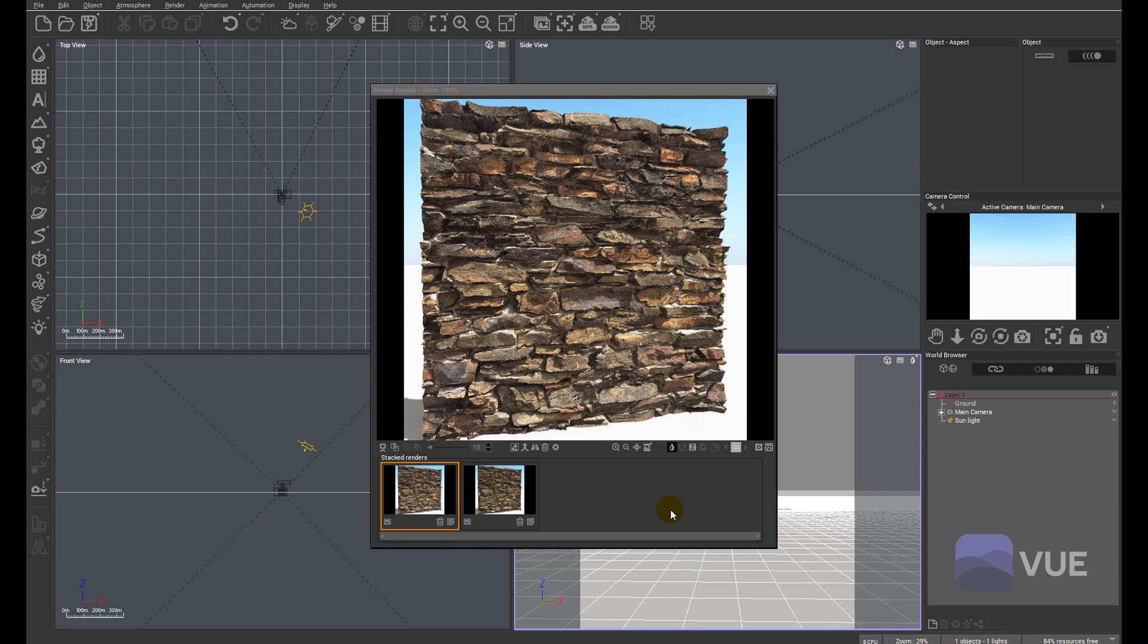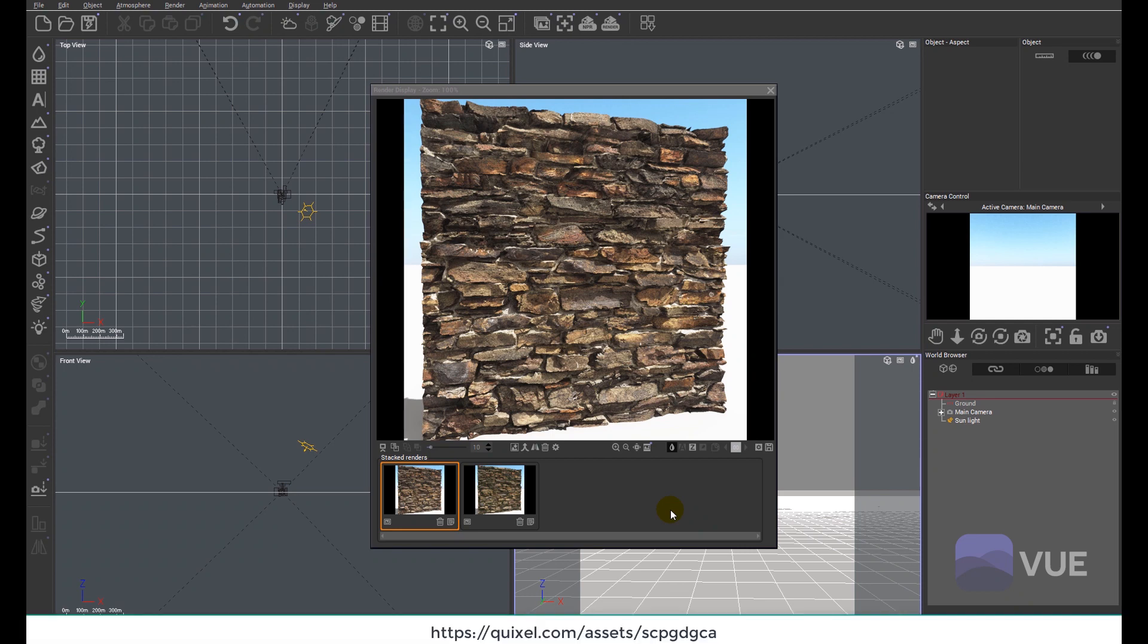On the screen at the moment, you can see what we're going to be working towards, which is a castle wall. This is a free PBR material download from Quixel. You can see the address at the bottom of the screen.